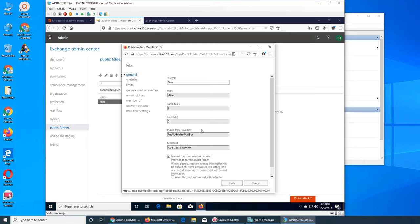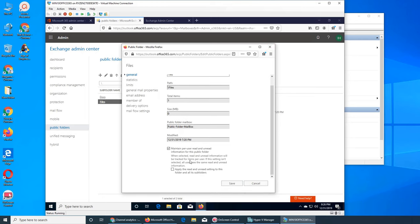Total items - I sent an email so it's showing up here, showing zero megabytes, which should actually be kilobytes or bytes. Public folder - yes it is the mailbox it is associated with. Under Maintain, there's a per-user read and write information option for this public folder - like who read it and who did not - and you can apply it to this folder and all its subfolders.